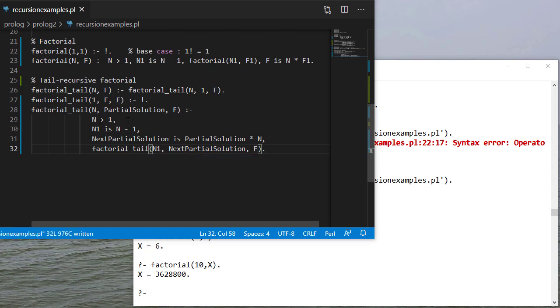So you can see what I'm doing is as I make each successive recursive call, I'm decrementing from n, but I'm multiplying n times that partial solution. So whatever n is gets multiplied by the previous partial solution.